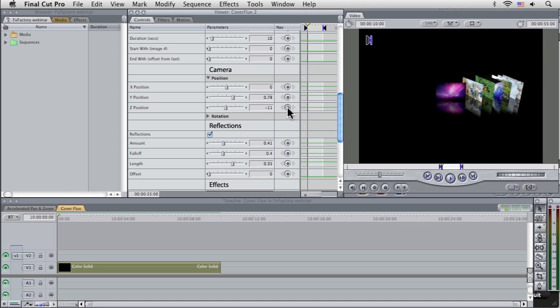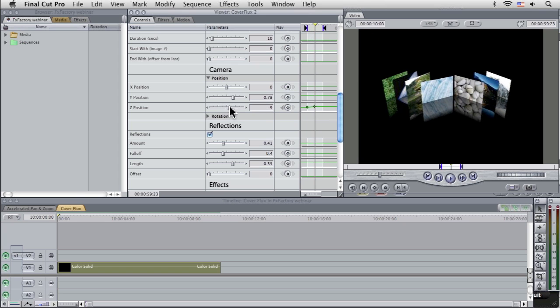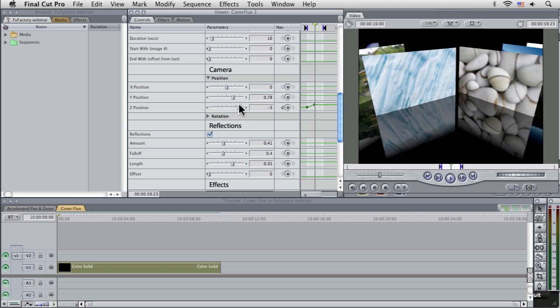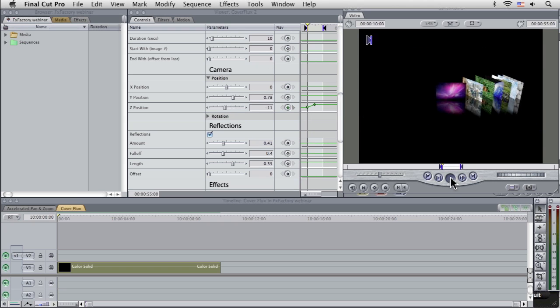Now, all of these are completely keyframable as well. So we can come up with one keyframe, add it in there, come about halfway through, and we'll just add another keyframe right here.